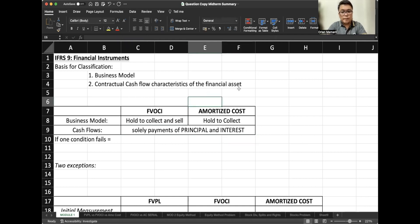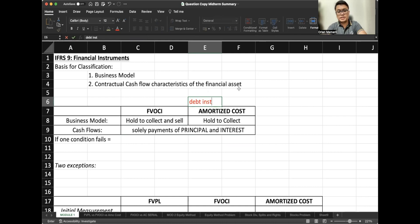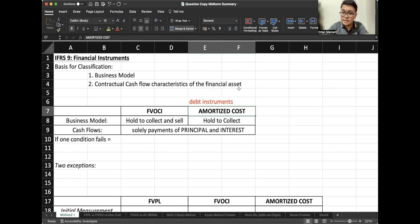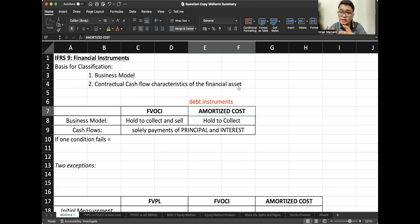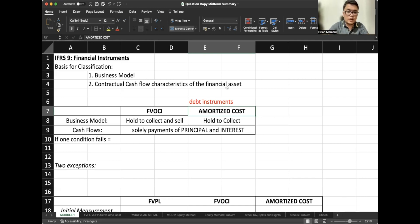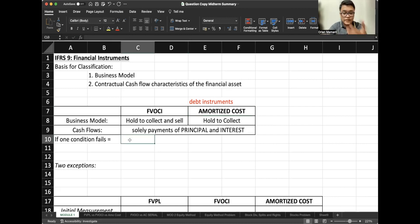By default, debt instruments are classified as amortized cost. Why? Because debt instruments, such as investment in bonds, have a maturity date. So we are holding them to maturity or holding them to collect cash flows until maturity — that's the usual setup for debt instruments. So if one of these conditions fails — if the business model fails or the cash flow test fails — our investment will be classified as FVPL.